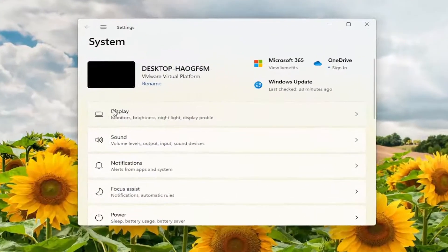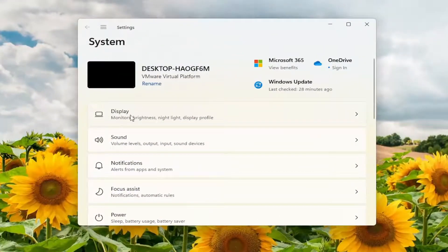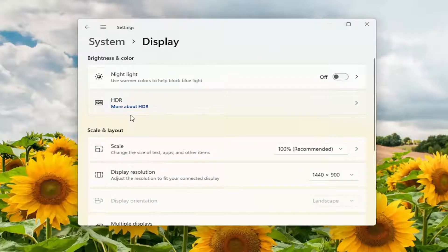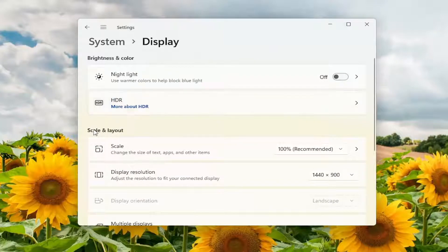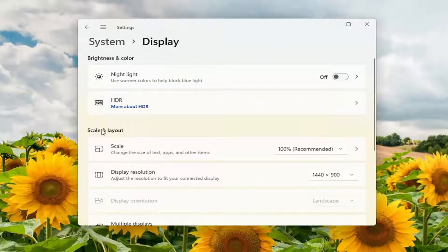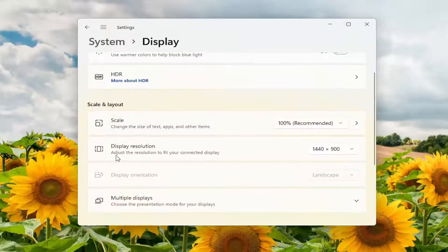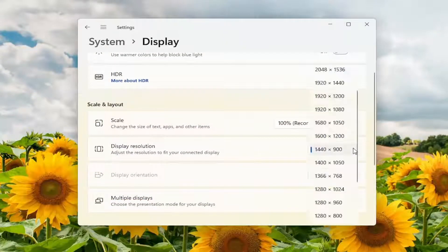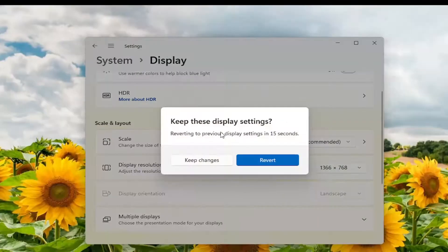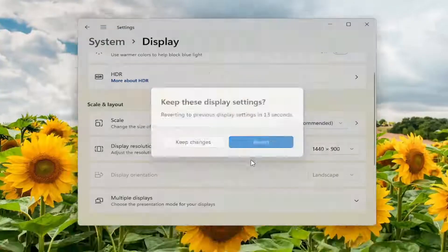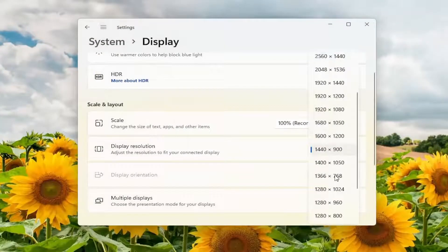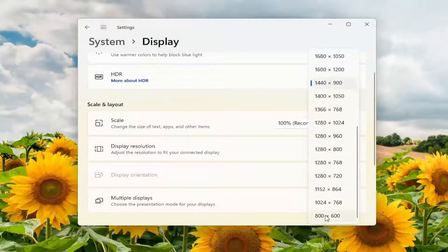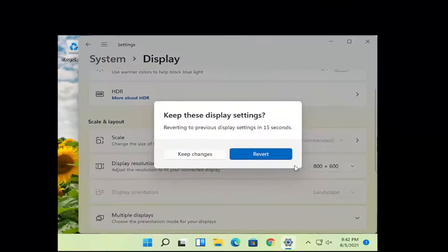You want to select the display option so go ahead and left click on that and then you want to go under scale and layout versus display resolution. Click inside the drop down here and you might have to play around with the scale layout here. So if you notice it's not fitting on the screen you may have to go ahead and adjust it to your screen dimensions.